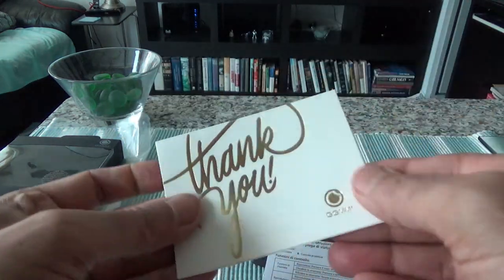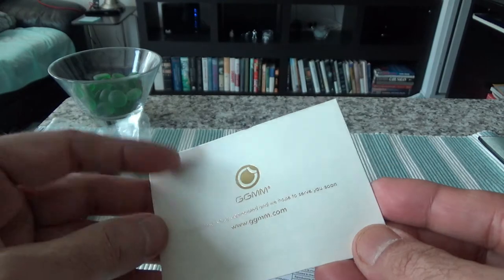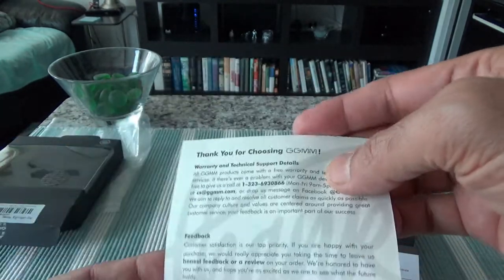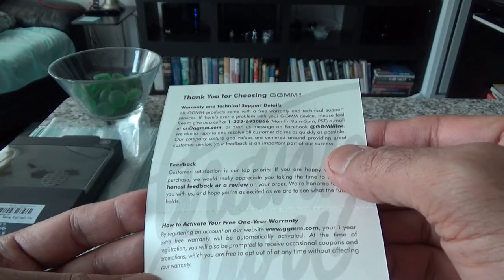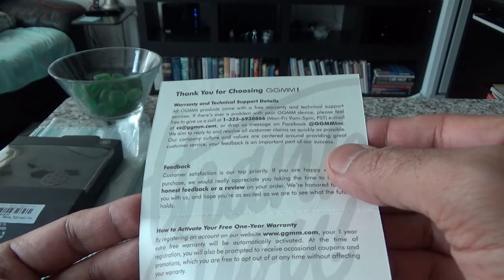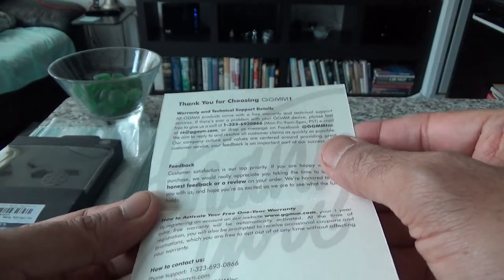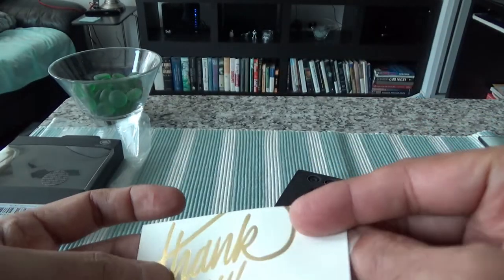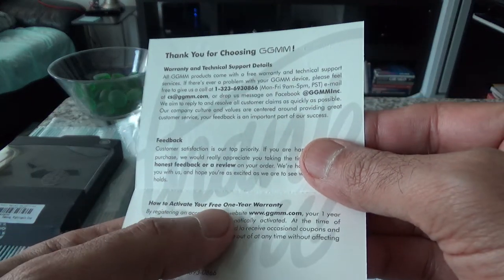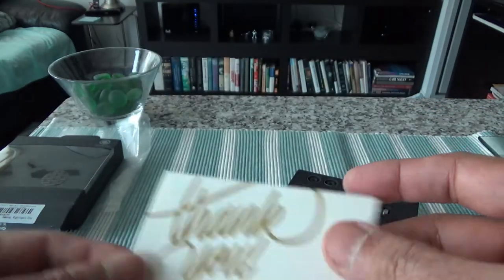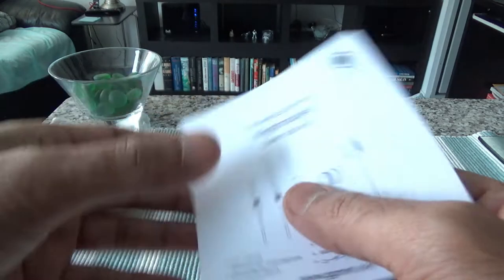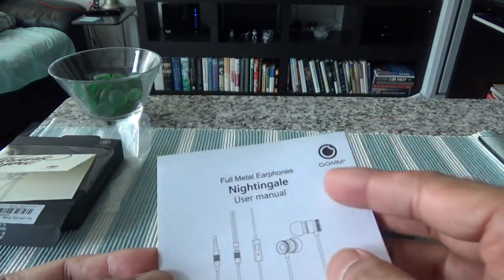Okay, so looks like here we have a small thank you card and it actually has a warranty. If there's any problem you can call them and you have to activate a free one-year warranty. I'll just put it here.